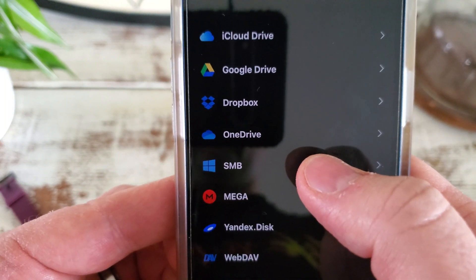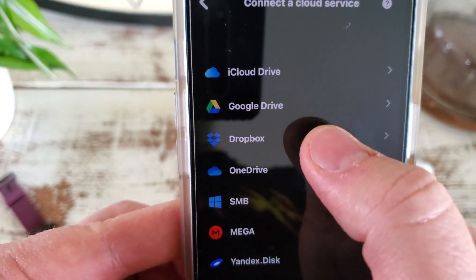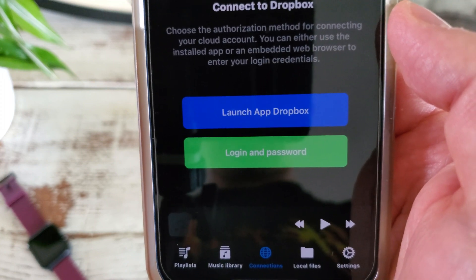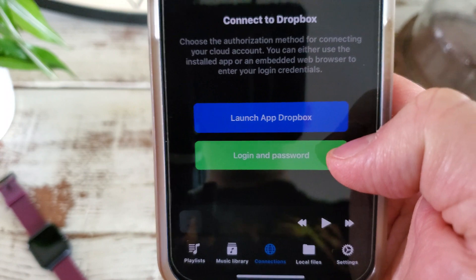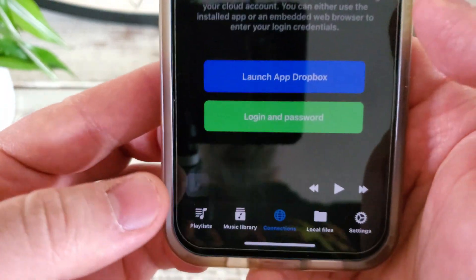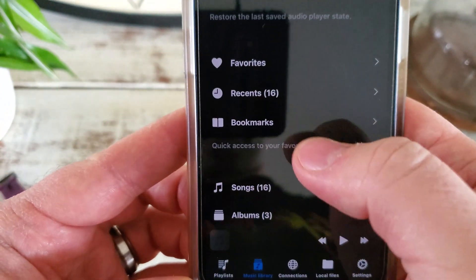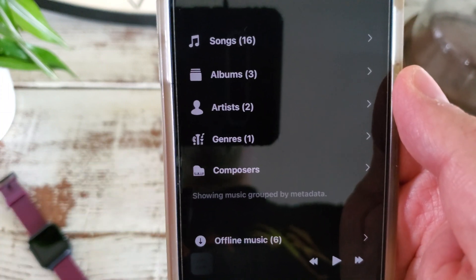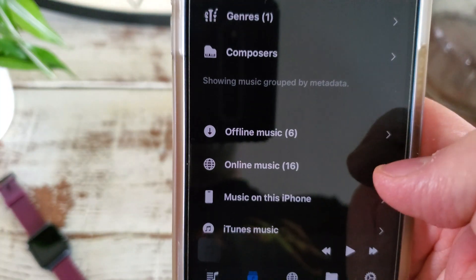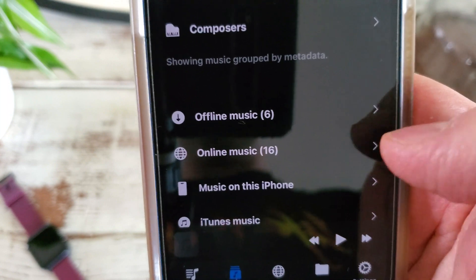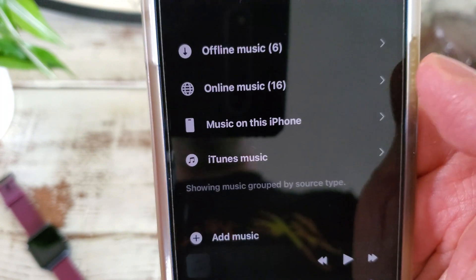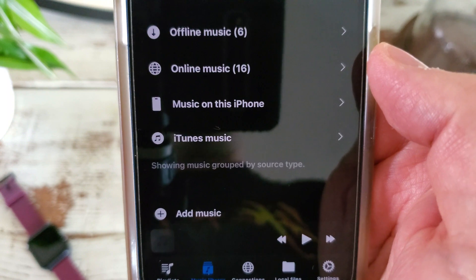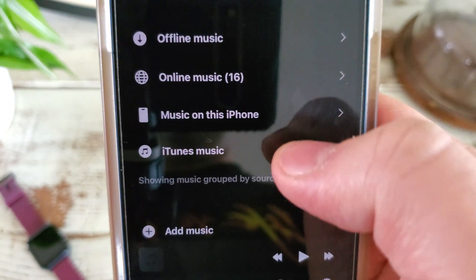From a connections perspective, right now I only have Google Drive connected, but there are a plethora of other cloud services available. What's pretty cool is that if it notices you have an app installed — like Dropbox — it gives you the option to log in with your name and password or launch the app to authenticate that way, which is a really nice touch. In the music library itself, if the metadata is there, it breaks things down by song, album, artist, genre, etc.